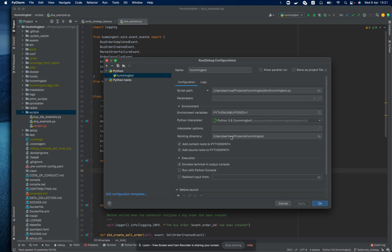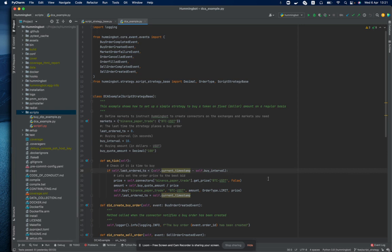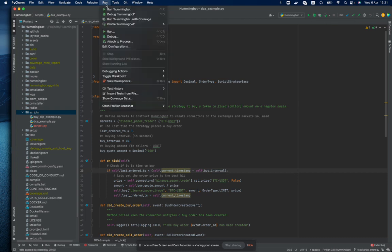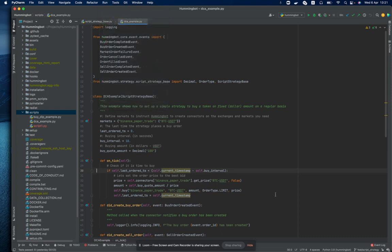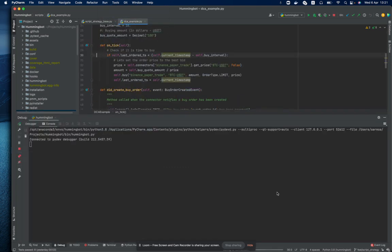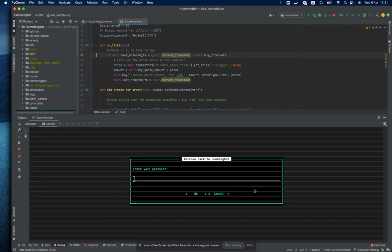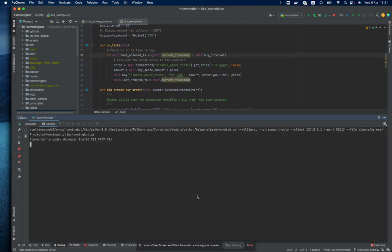Once we have all the configuration in place, we can proceed with execution and for that we can either use the debug button that we have in the taskbar or we can choose from the run menu the debug hummingbot option. And here we see that the debug console is already started and the client is running.